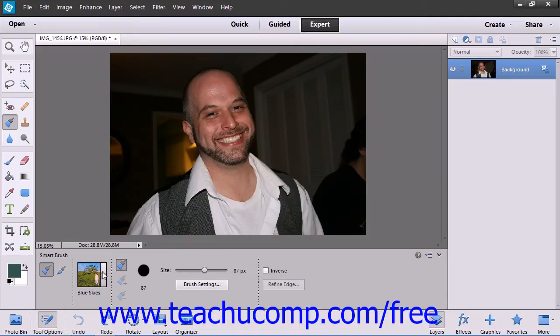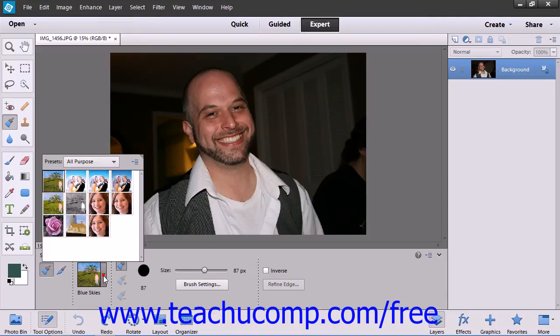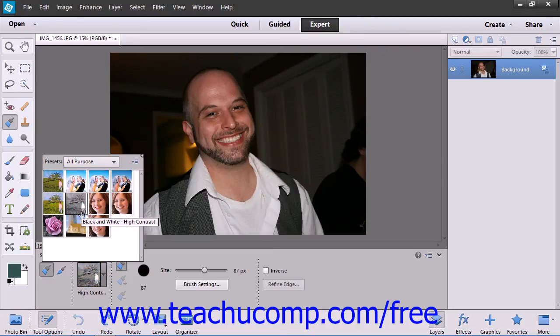You can use the Presets dropdown to select the effect you want to apply. Then click and drag with your brush to make your selection.